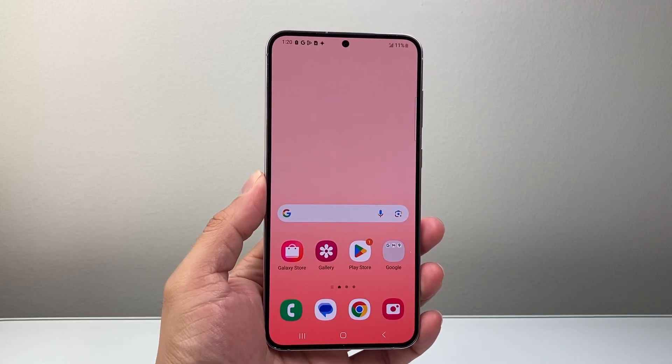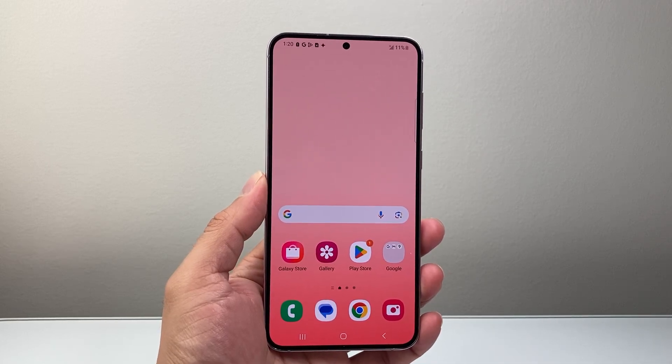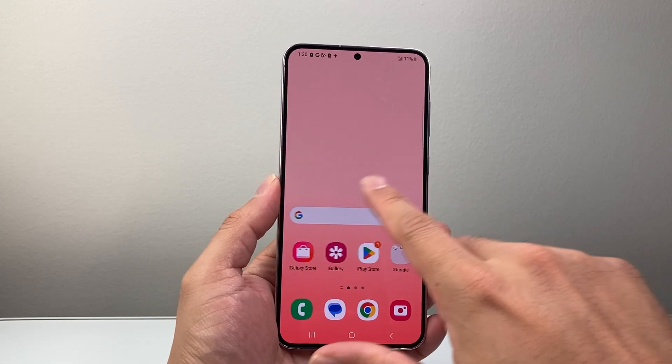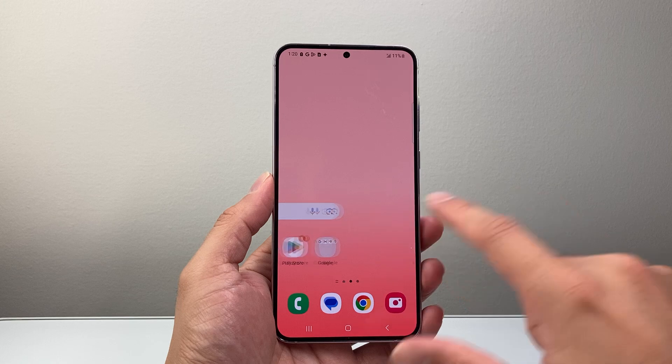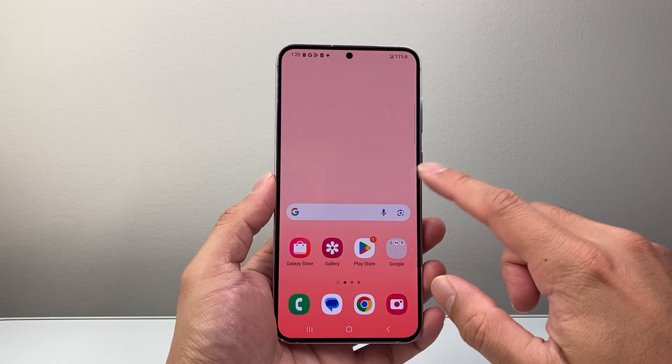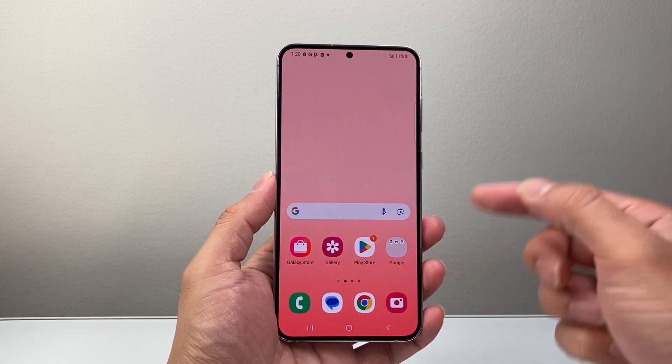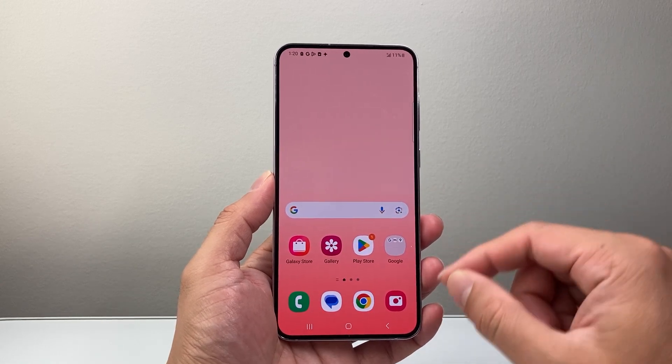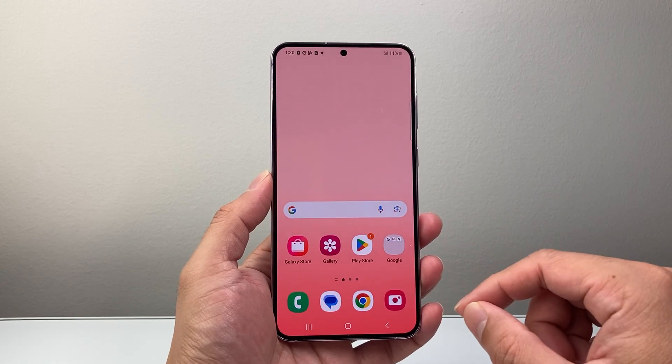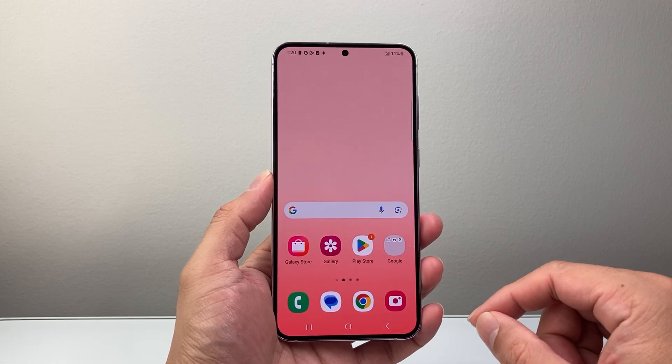Hey everyone, TechnoMintry here with a video for you guys. In today's video I'm going to show you how to enable picture-in-picture on your Samsung phone. So let's get started.